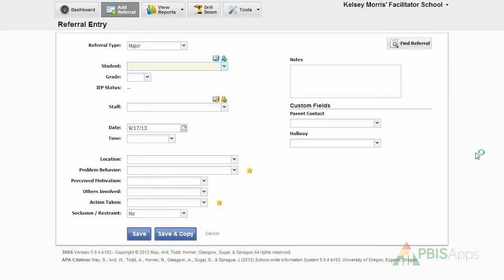Hi, my name is Kelsey Morris, and I'm a member of the PBIS Applications Training Team. Today, I'm going to take you through a brief video overview of how to enter referral information into the Swiss application.